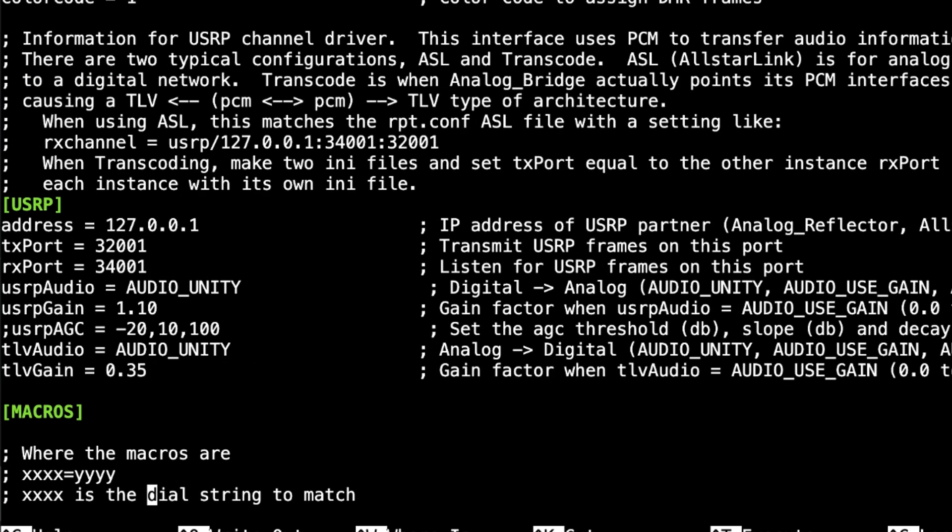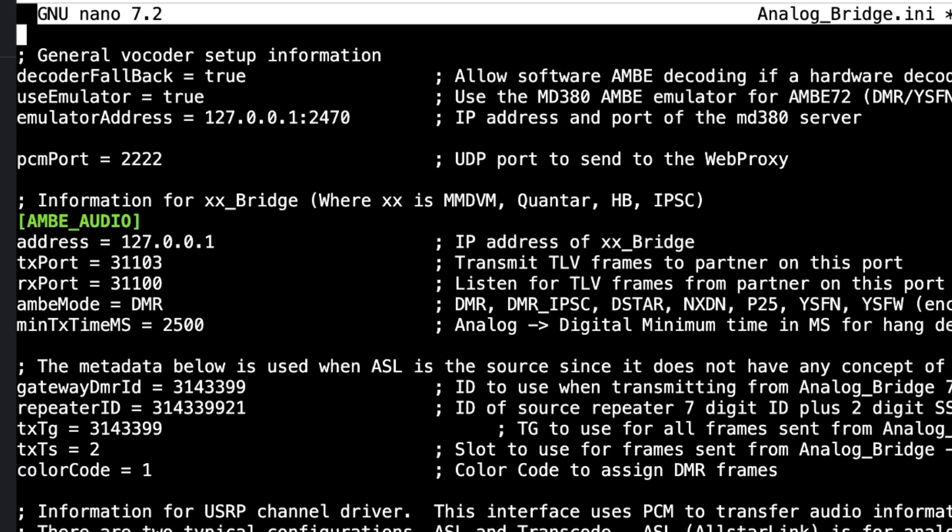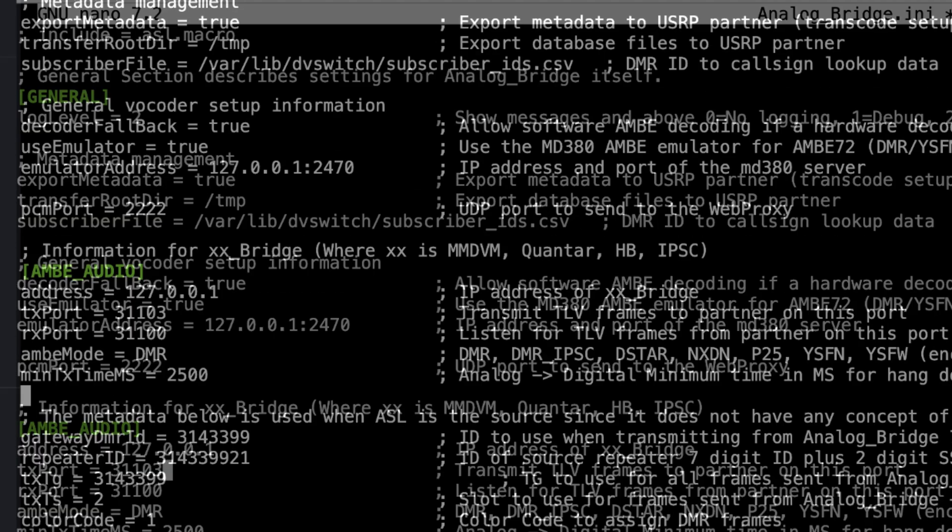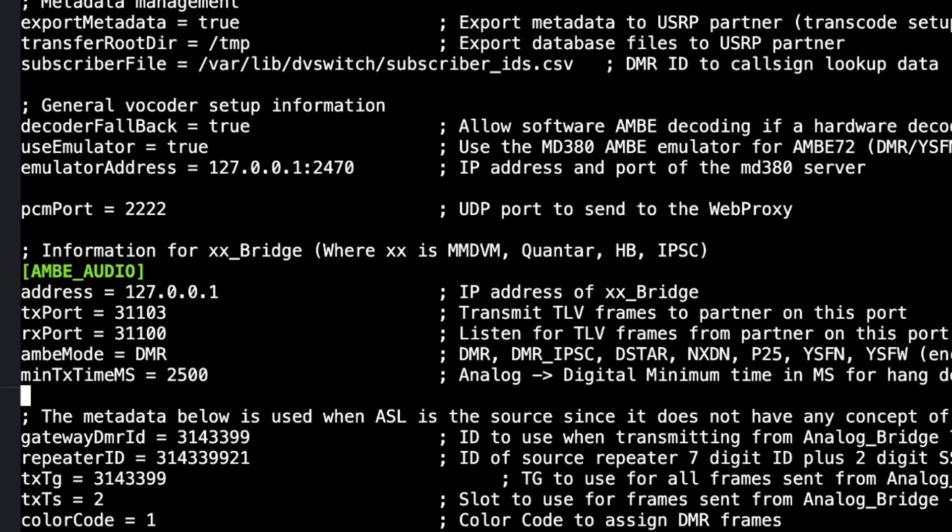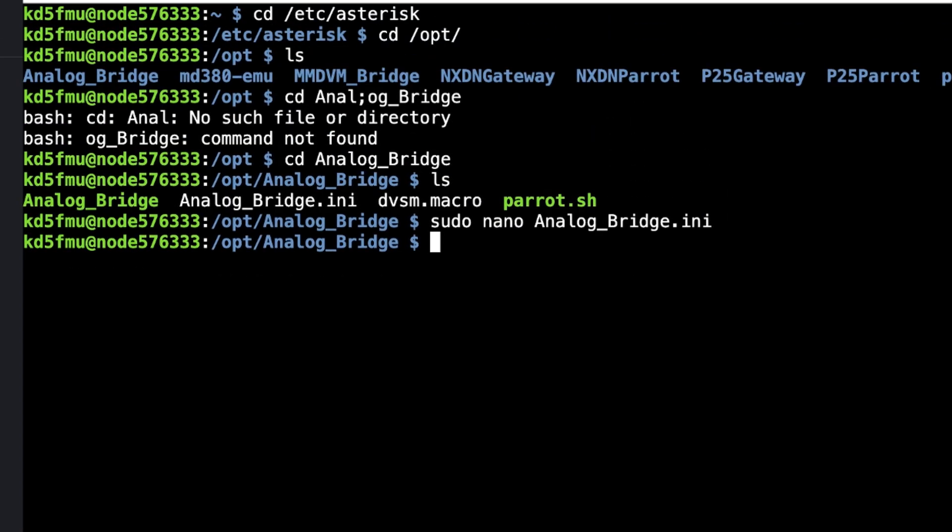This is what I want it to default to every time it reboots. You'll remember I came down here into USRP and changed these audio settings, but you'll want to remember to come up to the AMBE_audio stanza and then come down here to TXTG and put in that static talk group. Hit Control-X, yes to save, and enter to exit. Now, since I did that, I'm going to reboot.